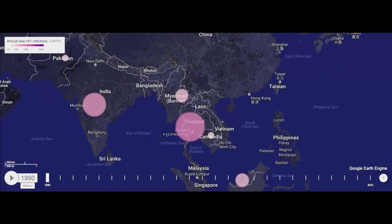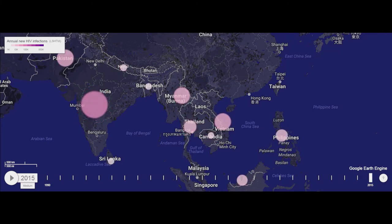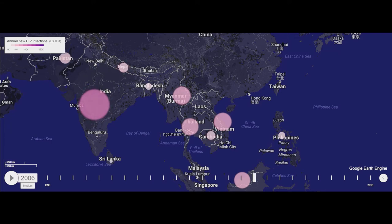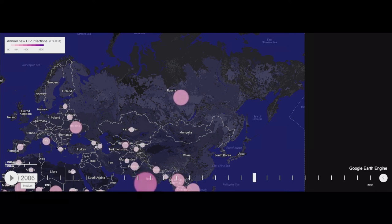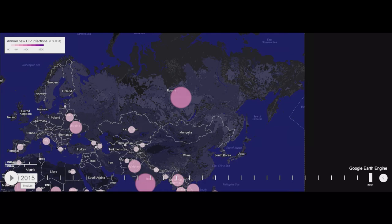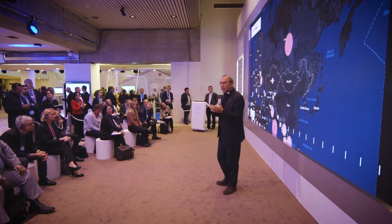In Asia, the virus spread unexpectedly first in Thailand with its sex industry, but effective programs brought it down to much lower levels. In India, there was major spread initially but then a gradual decrease. The biggest headache at the moment in terms of HIV spread is perhaps unexpected: the former Soviet Union. Ukraine has a serious epidemic driven by injecting drug use, but it is in Russia where new cases continue to increase at about a hundred thousand a year — in a country with a declining population — due to absence of effective policies on injecting drug use.